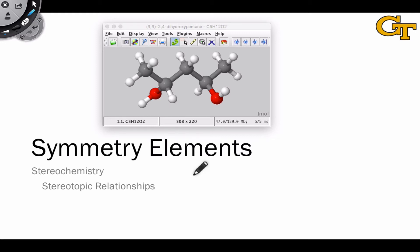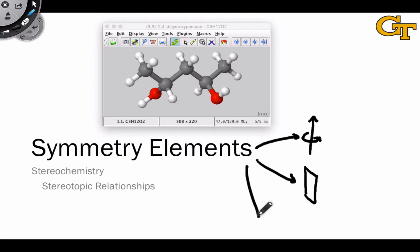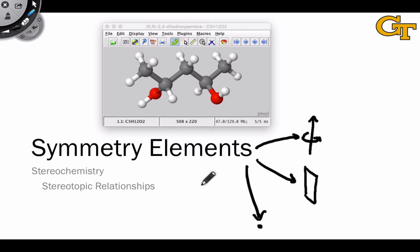In this video, we're going to take a look at an alternative method for identifying stereotopic relationships between groups within molecules, one that takes advantage of the so-called symmetry elements of molecules, which include axes of rotation, planes of symmetry, which we have some experience with already, and inversion centers. Like the plane of symmetry method for identifying whether a molecule is chiral or not, the symmetry elements approach can be more efficient in cases where we recognize an element of symmetry within a molecule very quickly.